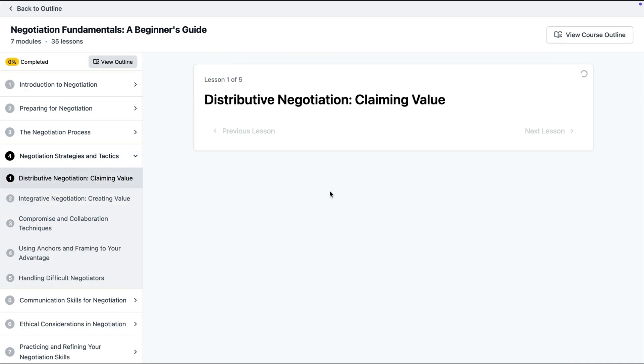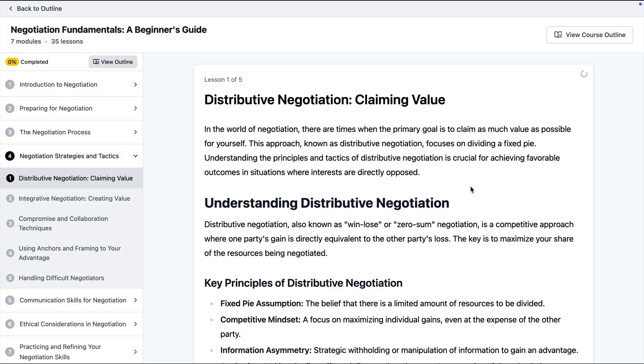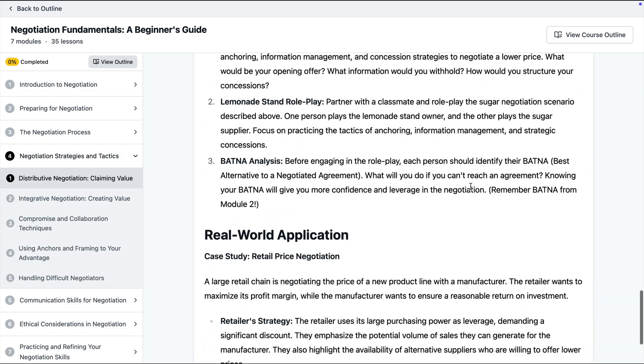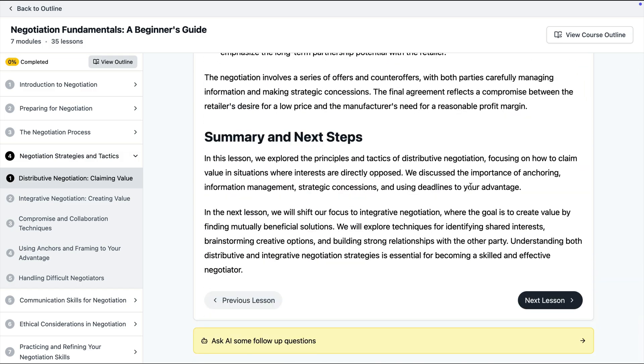I can track my progress go through different lessons chat with AI to get more details and so on.